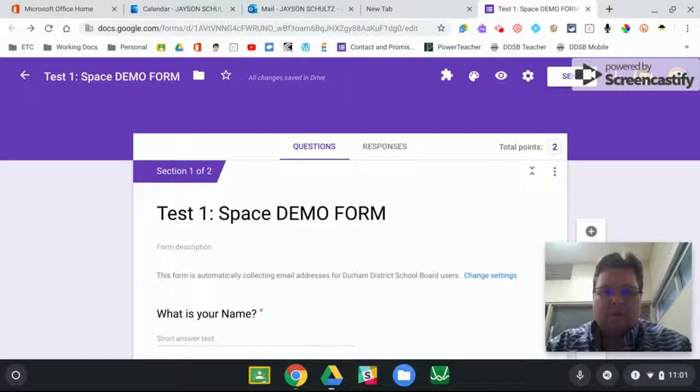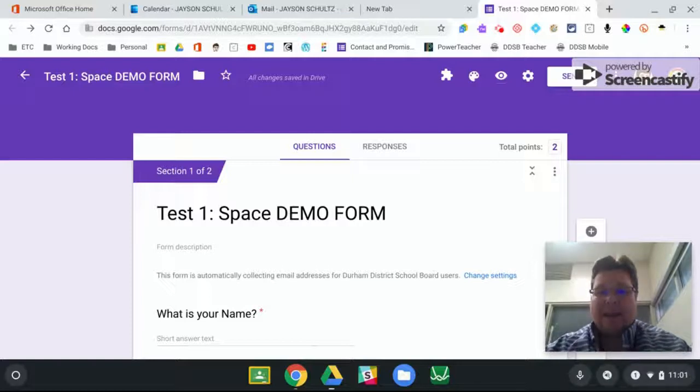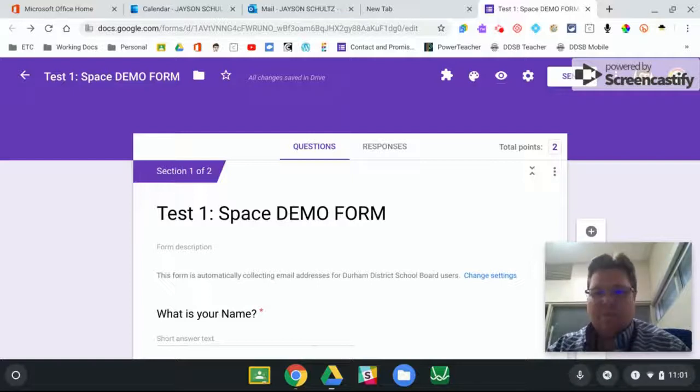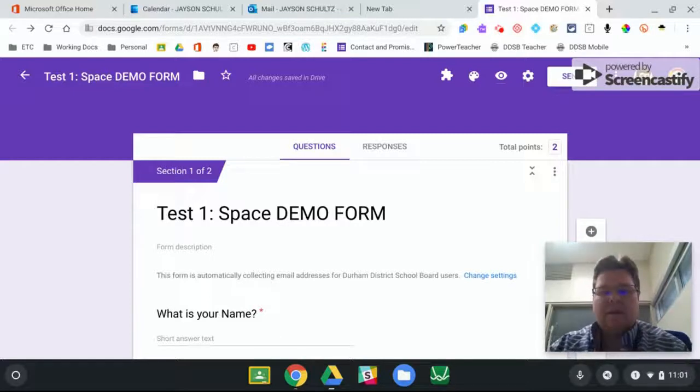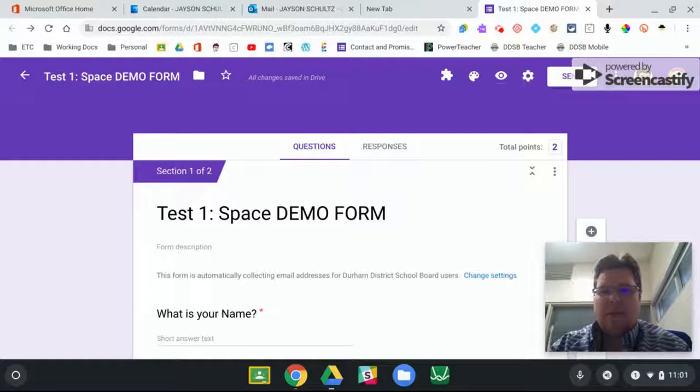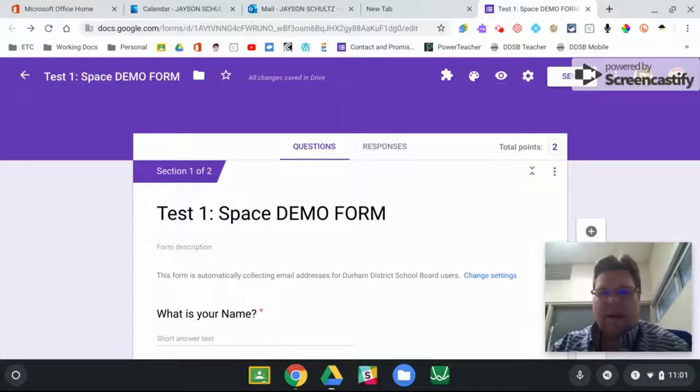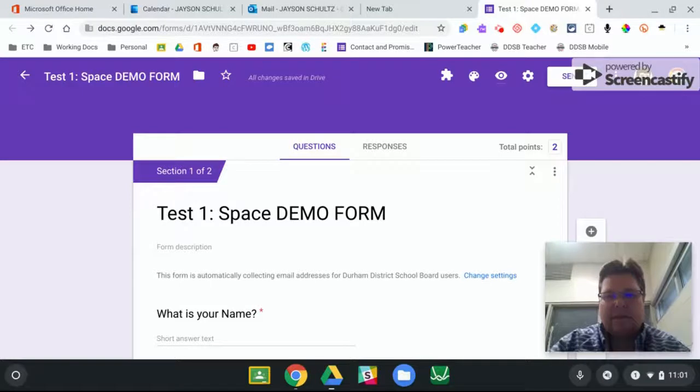So a student's work does not get entered until they press the submit button. What we can do is take a look at the settings and make the submit button act as a save button. So I'll go through how to do it and the settings necessary to do that.